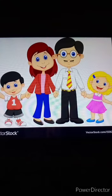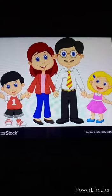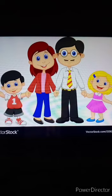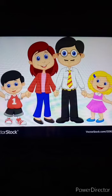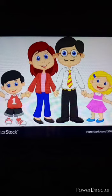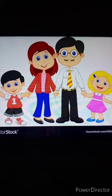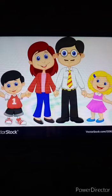Nuclear family. Let us meet Amit's family. There are four members in his family. Here you can see in the picture how many members. There are four members in his family. Amit lives with his parents and his sibling — that is his sister.